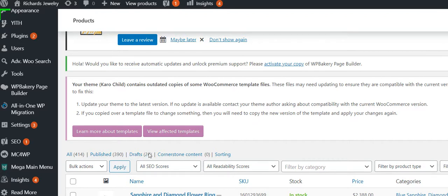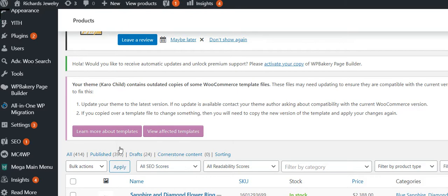But once we do one of those two things, either delete this one and then remove it from the trash, or delete the new one we've added, we'll be able to do this.